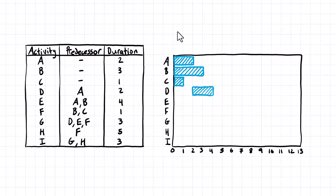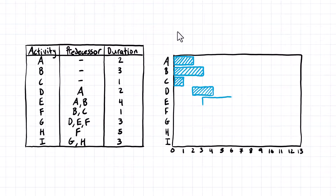Next up, activity E can't start until A and B are both finished, and it's four days long. A finishes at the end of the second day, and B finishes at the end of the third day. E has to start at the end of the third day — really the beginning of the fourth day — and it's four days long, so we count over one, two, three, four.